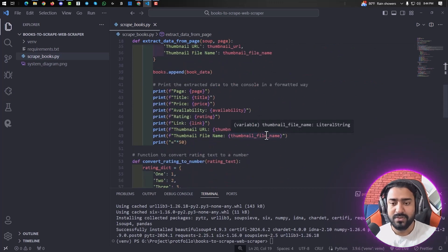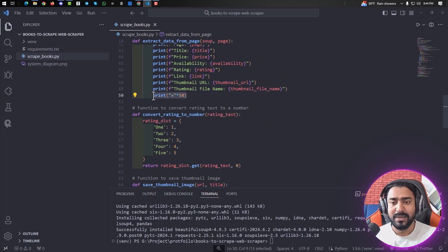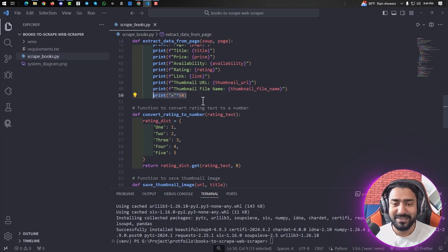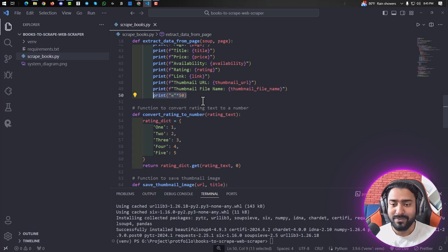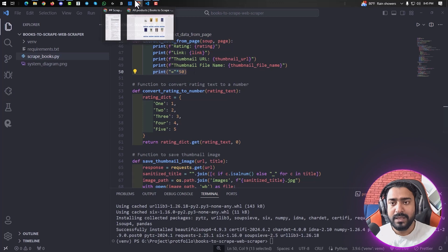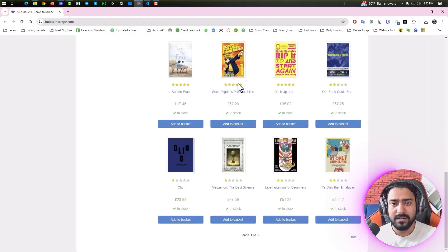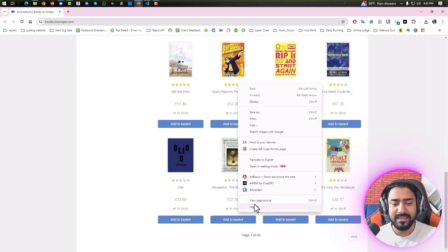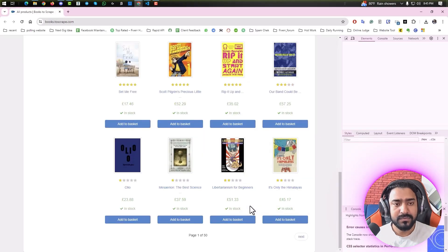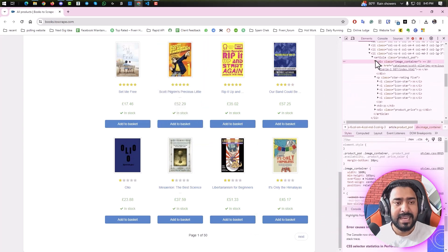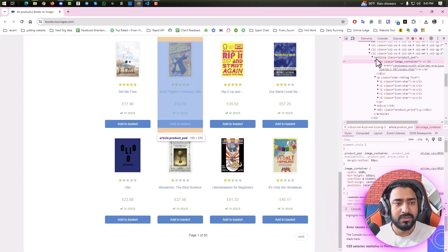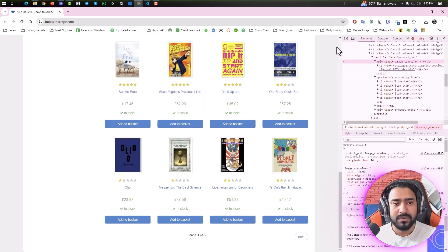Also, as you can see, the rating is showing in text format instead of a number. So let me show you. Yeah, as you can see, star rating five, but we have to convert it into a numeric number.